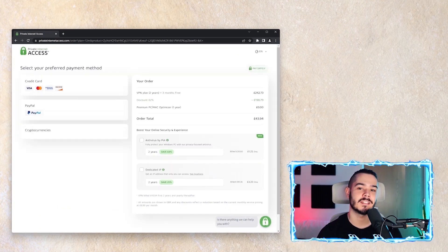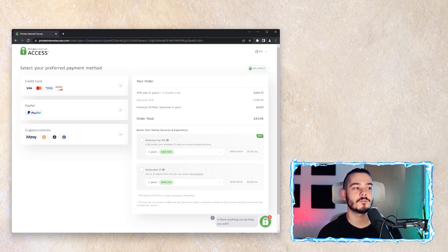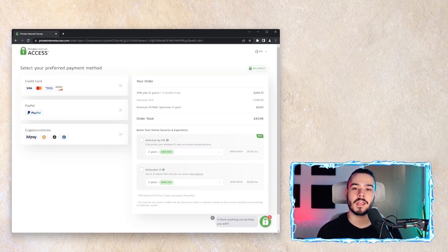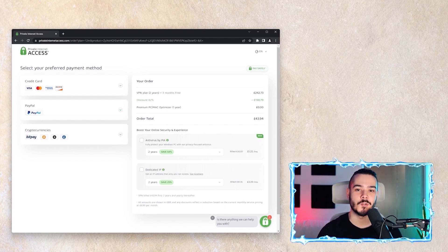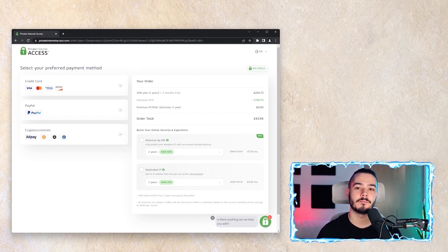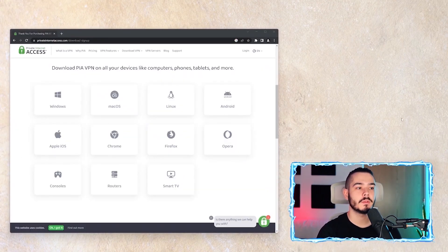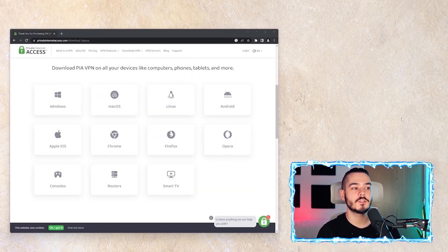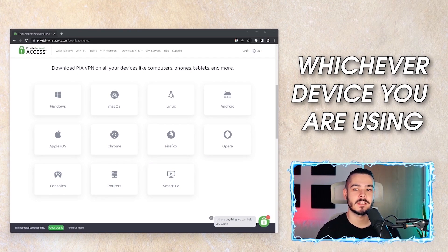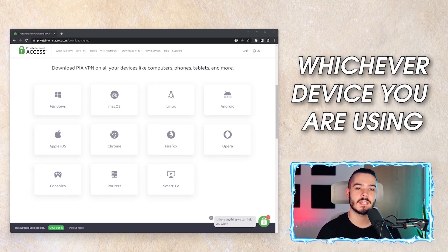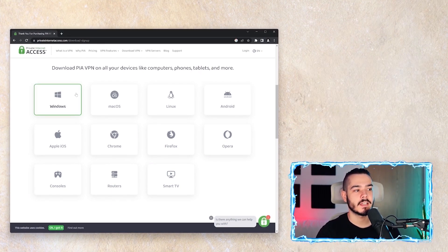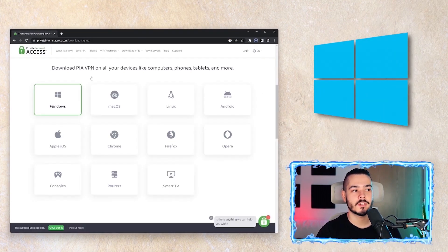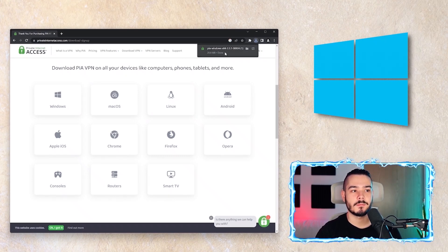Complete your payment and you'll have access to the VPN. Once your payment is complete, you'll be on this page which allows you to download the VPN for whichever device you're using. In this case, I'm going to click the Windows option which will download the Windows VPN and allow me to install it on my computer.